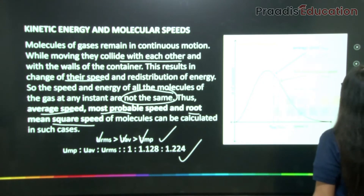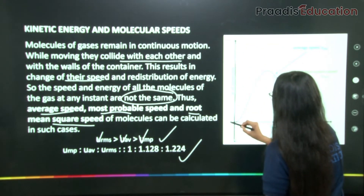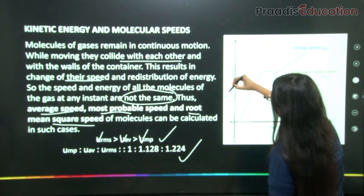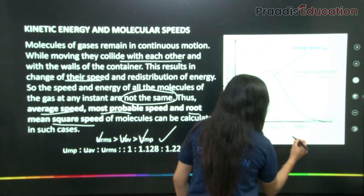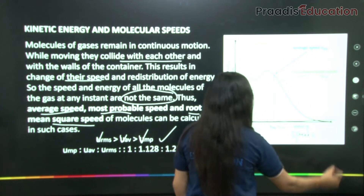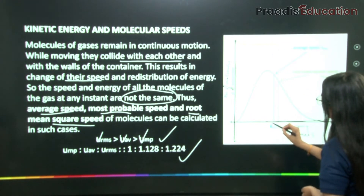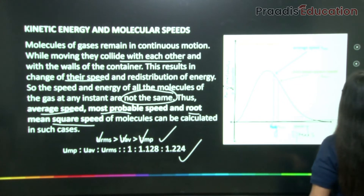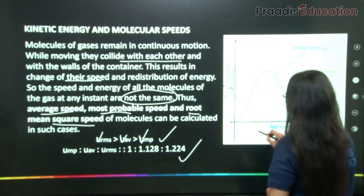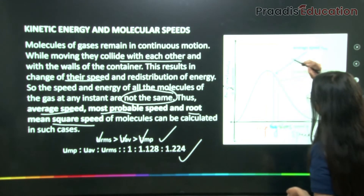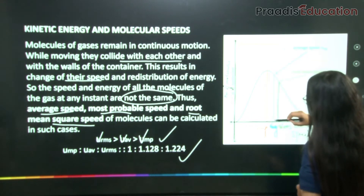Let us look at the Maxwell distribution graph. The x-axis shows speeds and the y-axis shows the number of molecules. On this graph: the red curve peak marks v_mp (most probable speed), the blue line marks v_average, and the green line marks v_rms.